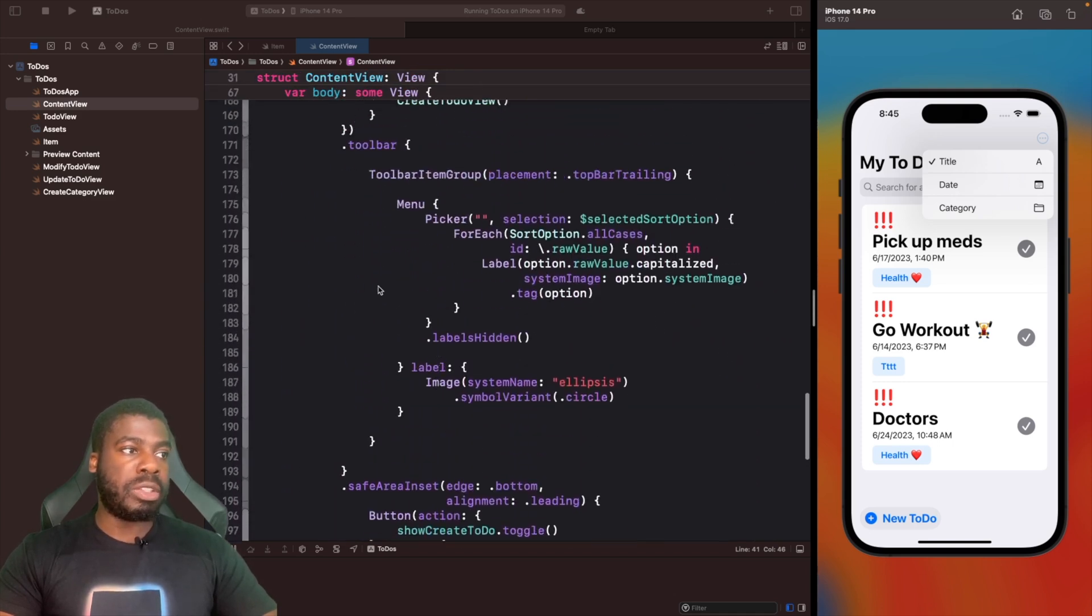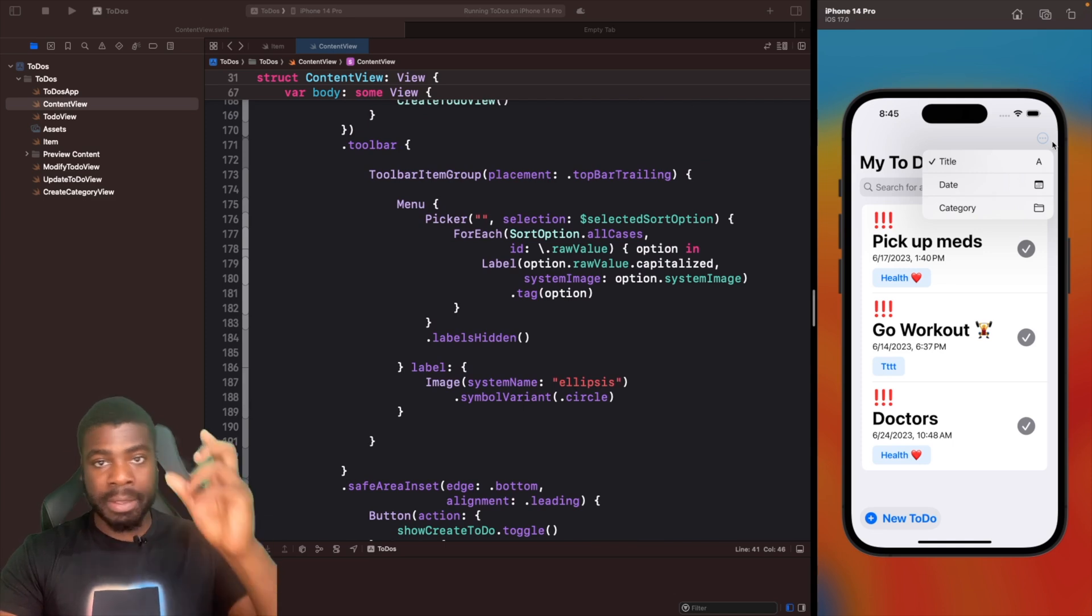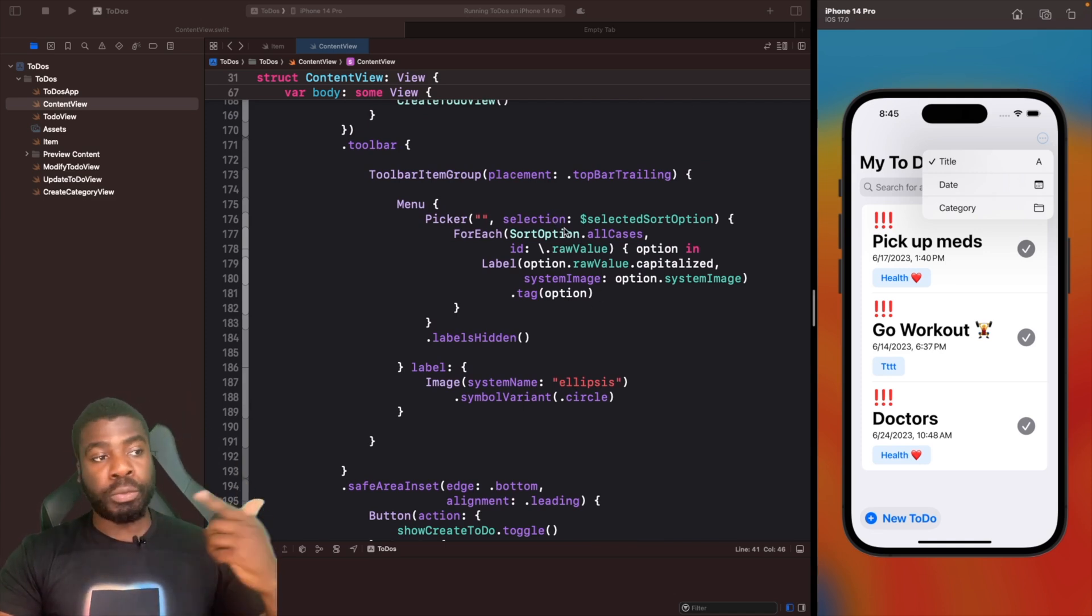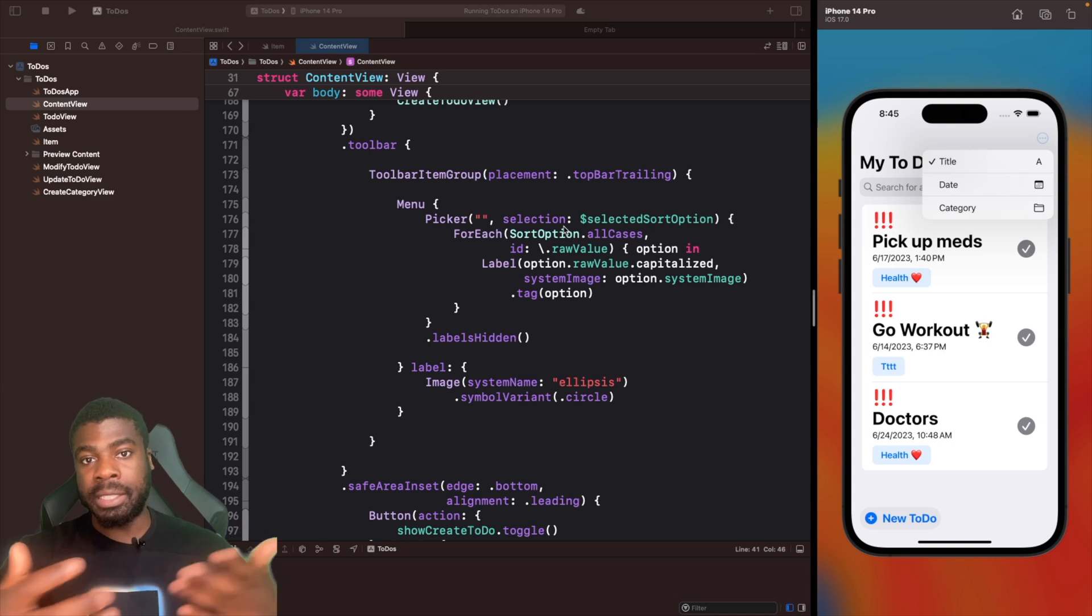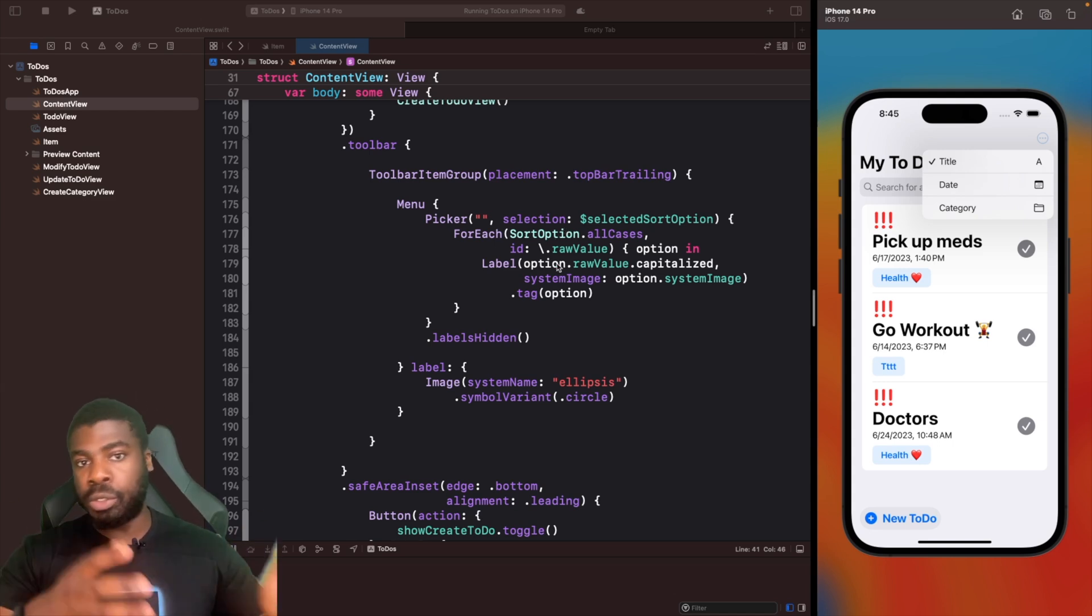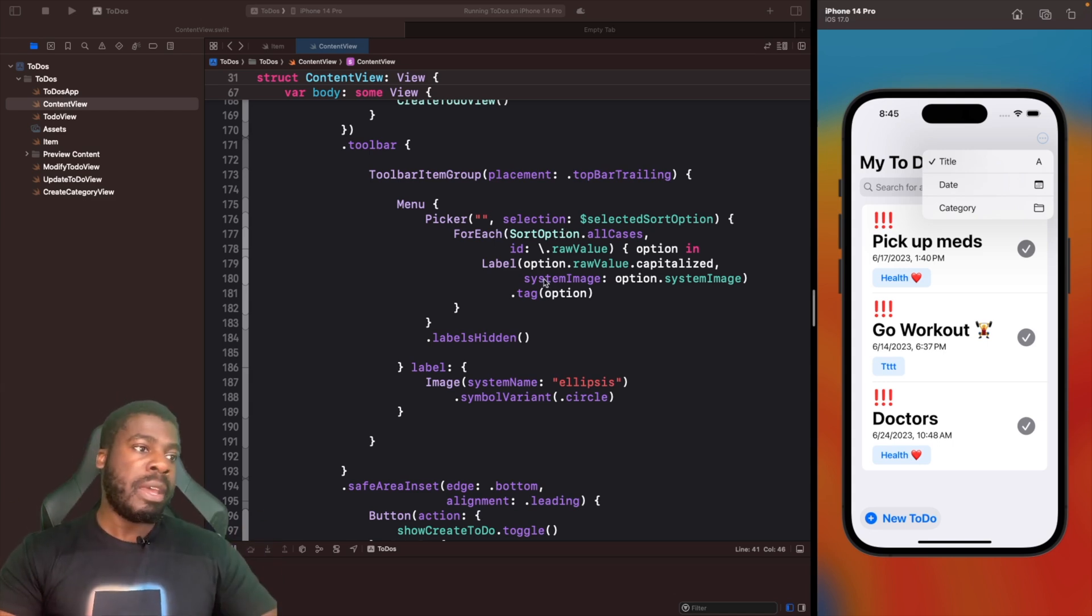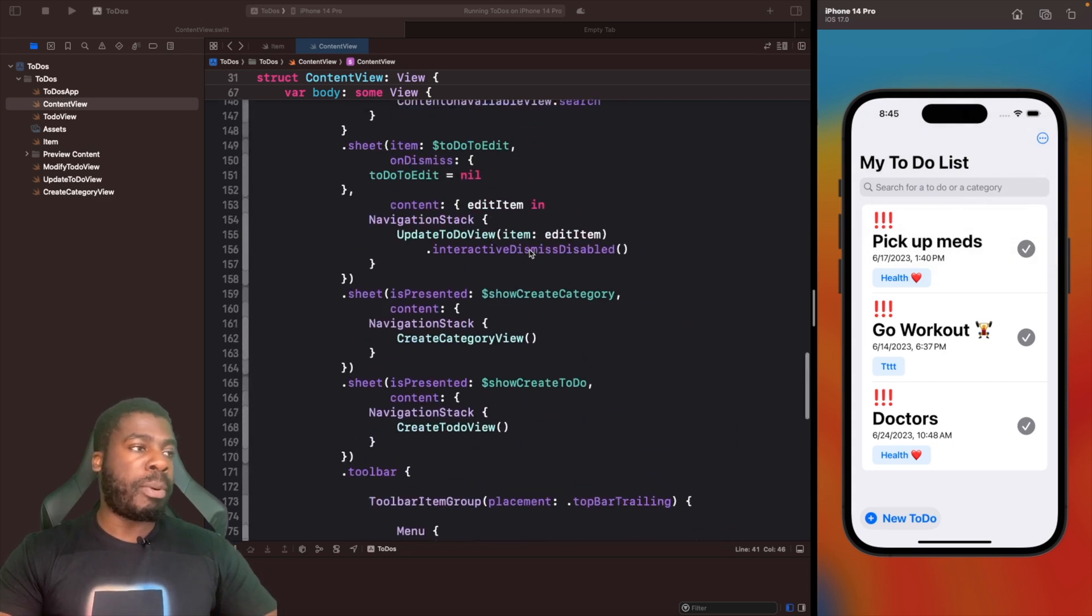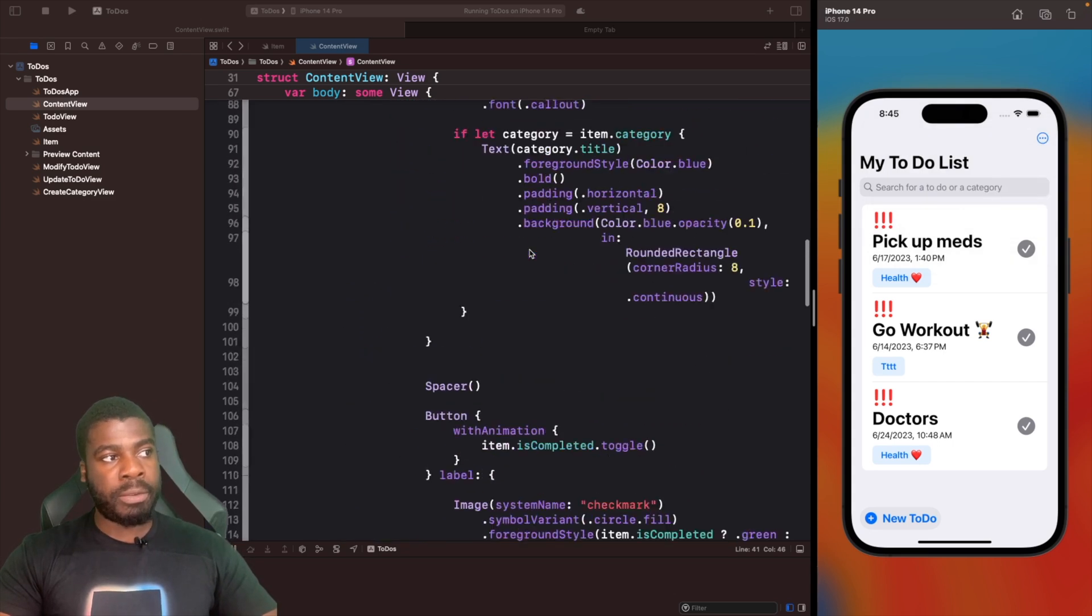This has a state property to hold what you've selected. If we scroll down, we have a toolbar where we add this into the navigation header. We just loop through all the possible cases in the enum with a picker and store that in the state property.